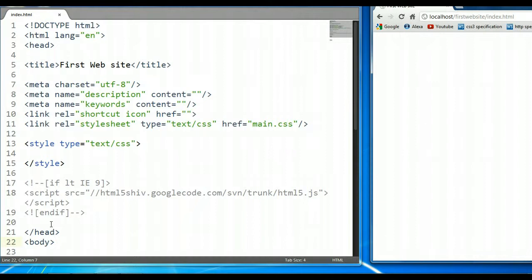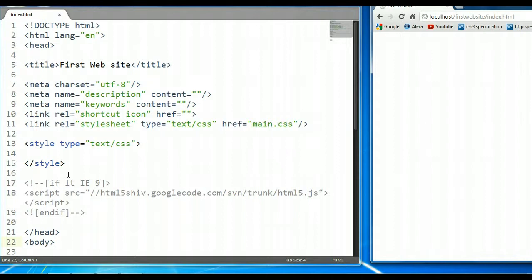The border property sets the width, the color, and the style for all four sides of the element on the page. The shorthand form of the border property is actually composed of three individual properties: the border-width, the border-style, and the border-color.